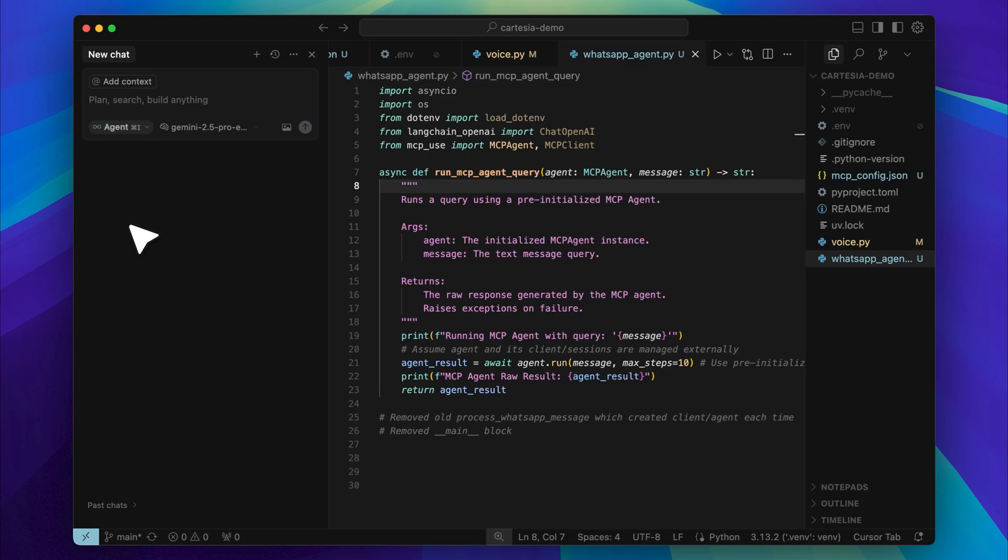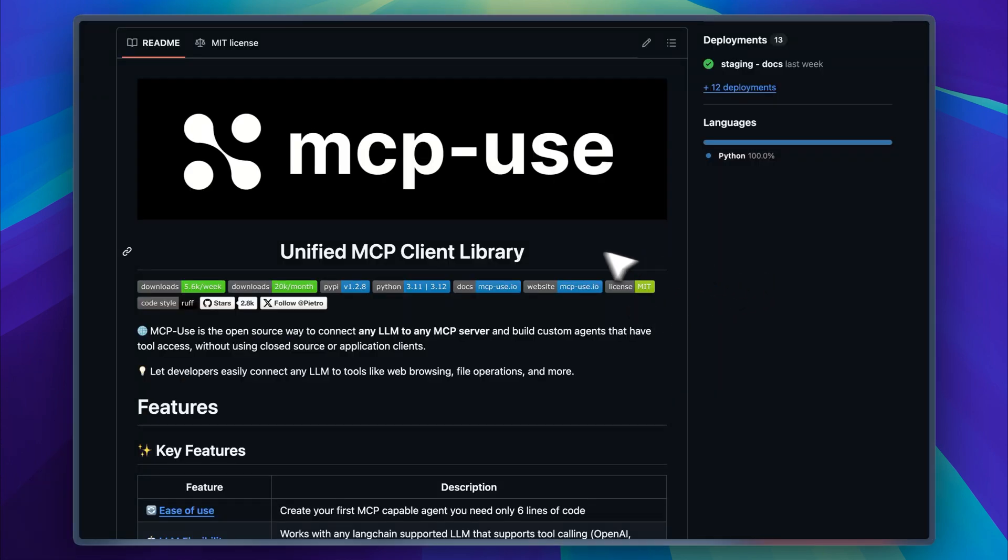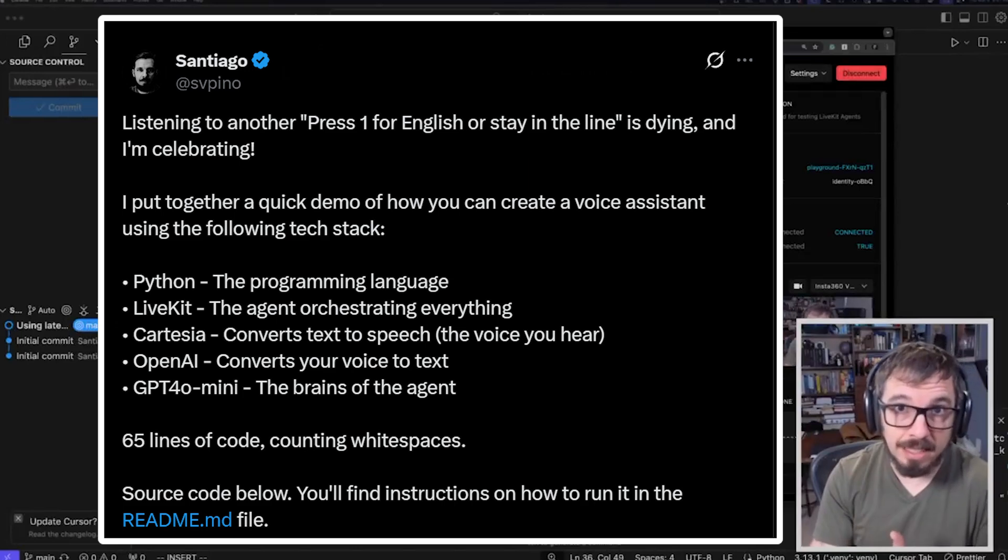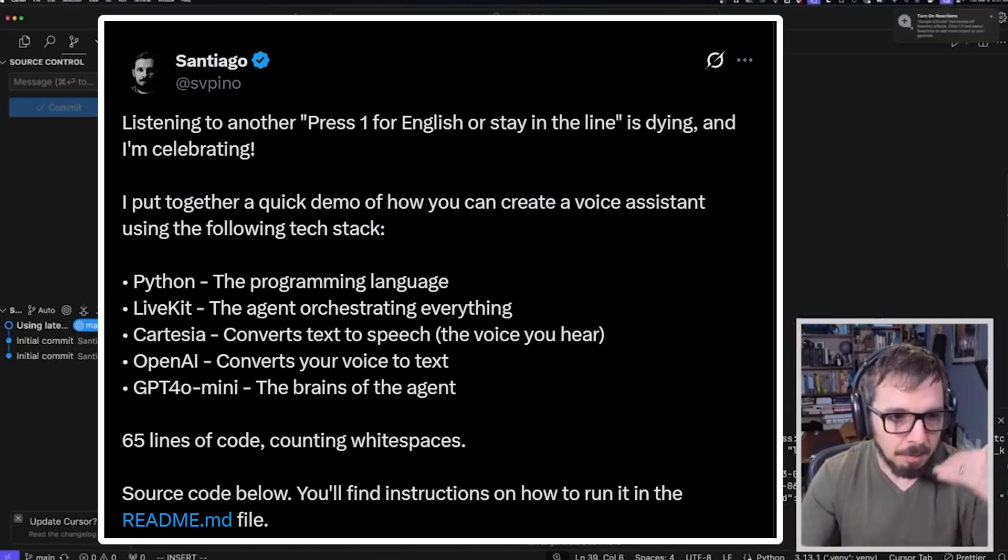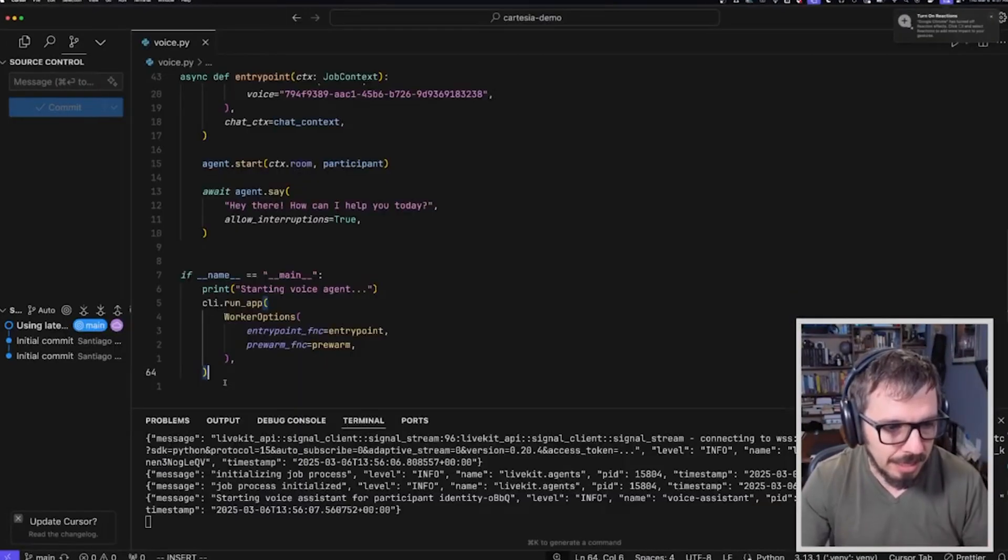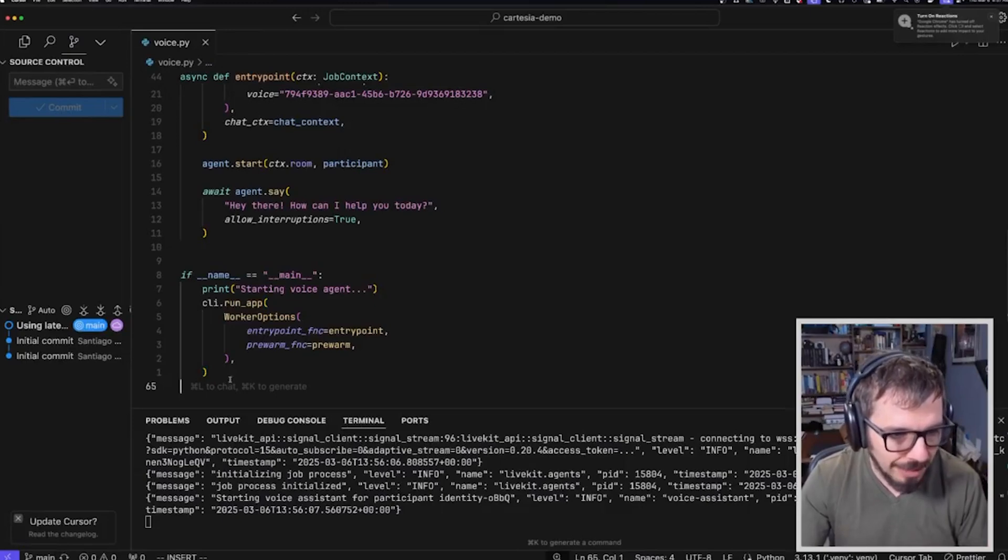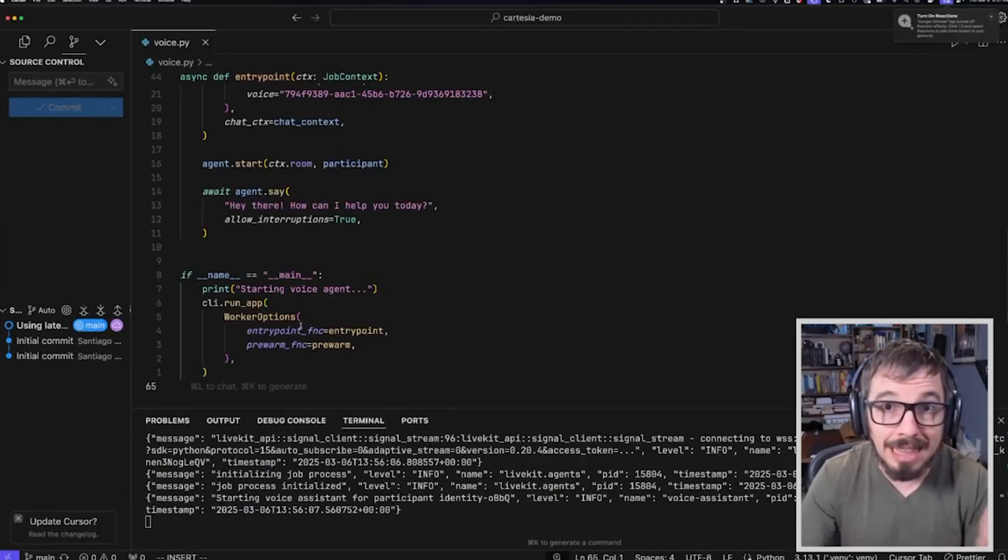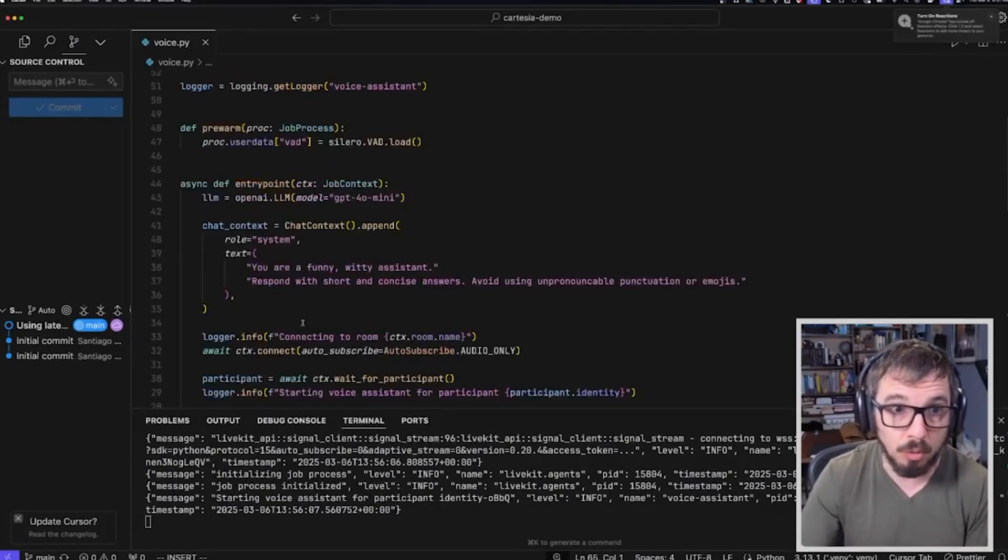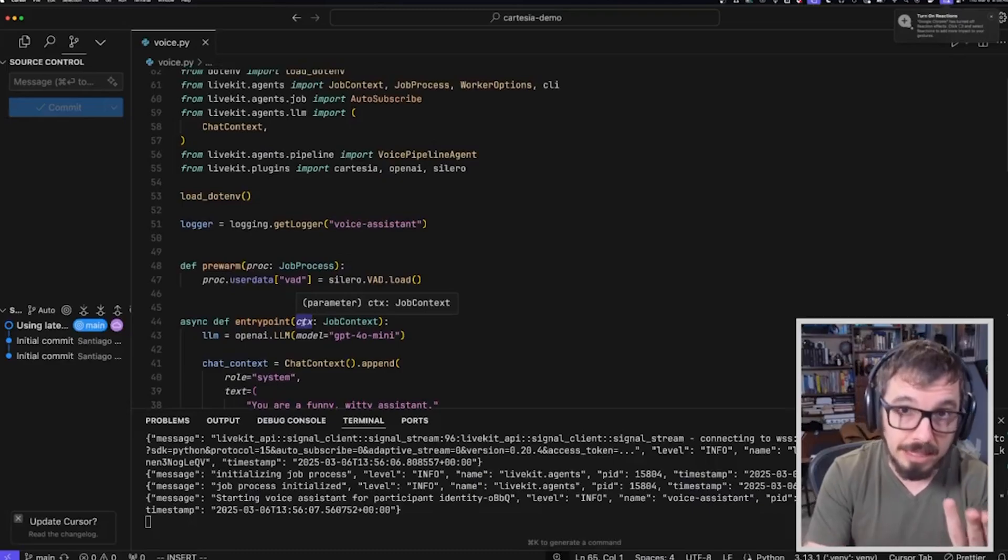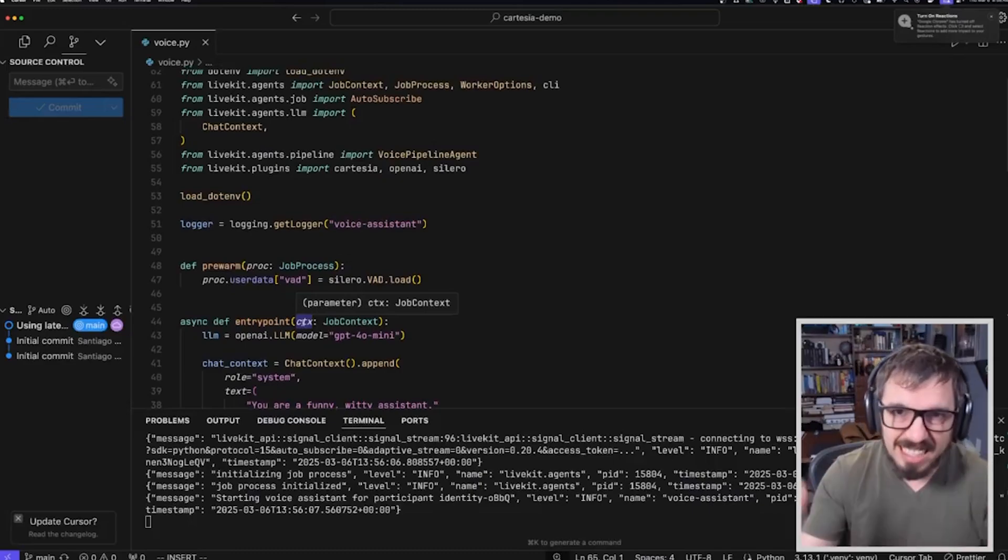But also how you can integrate MCP servers with them to give those agents access to external knowledge. I came across someone on X who built and open sourced a voice agent, and full credit goes to him, because I use that base to implement MCPs on top of it and take it even further. I really hope you enjoy the video. Let's get into it.